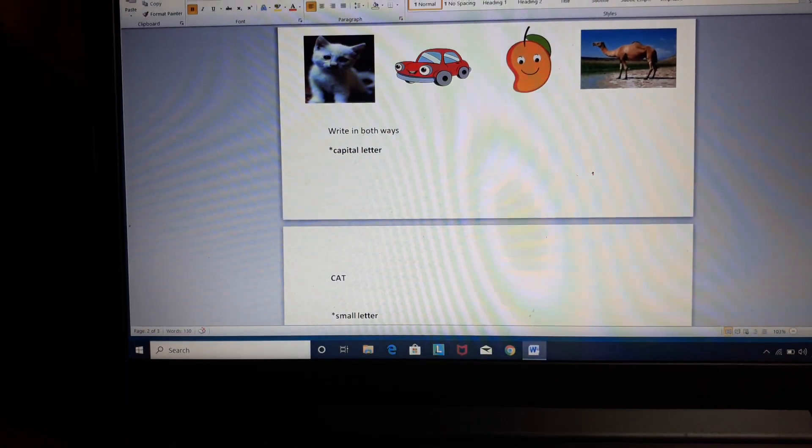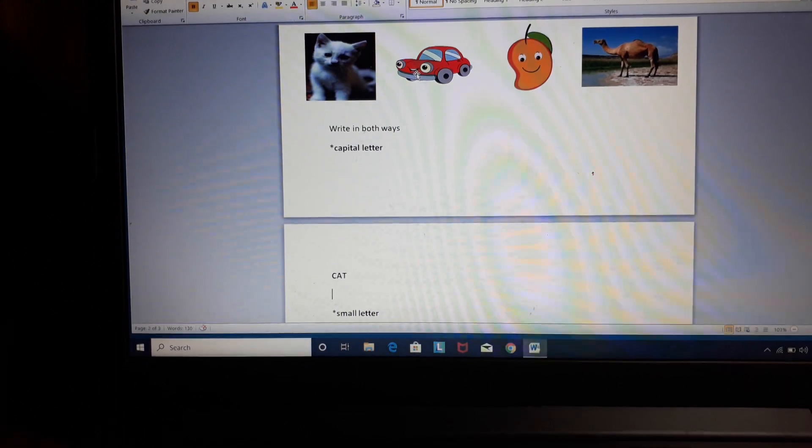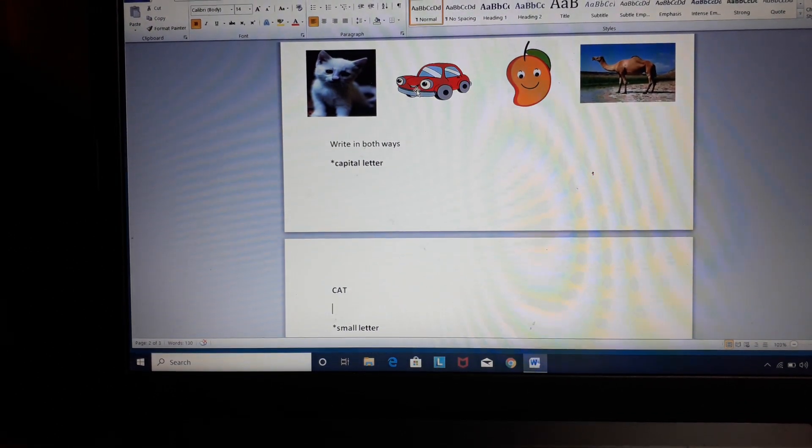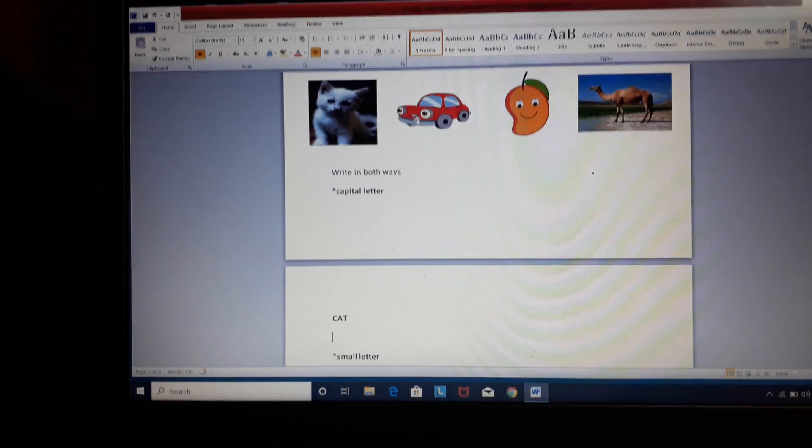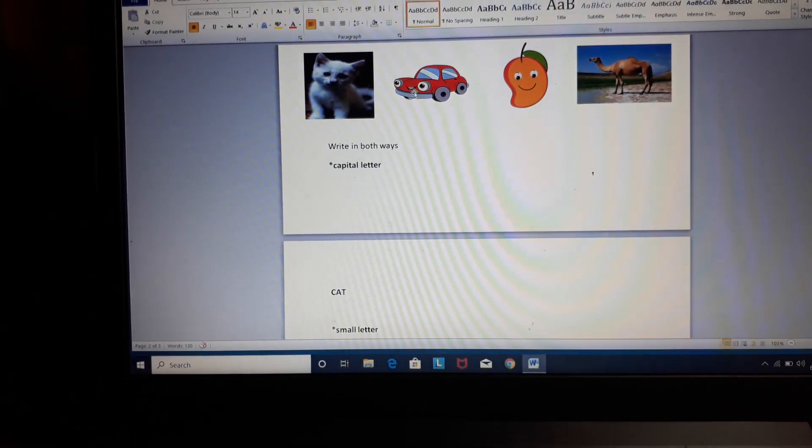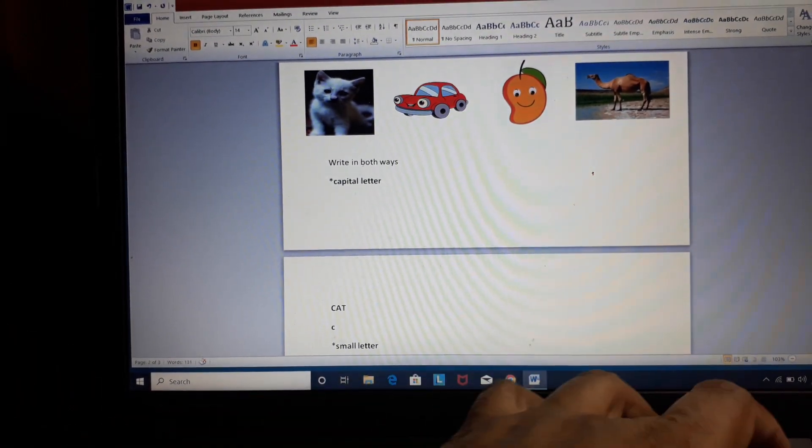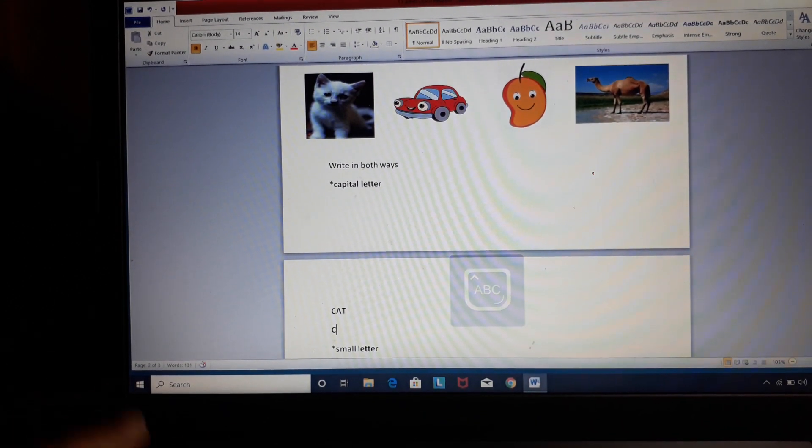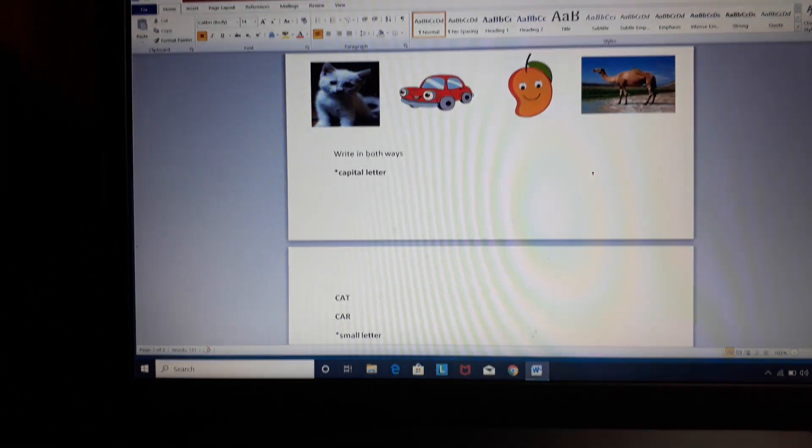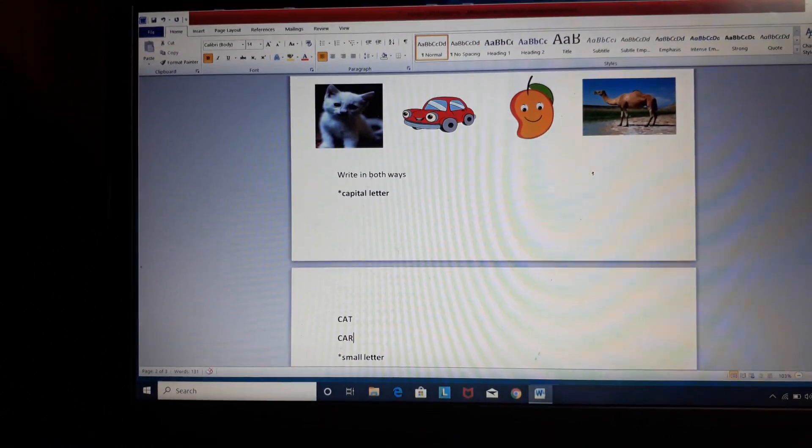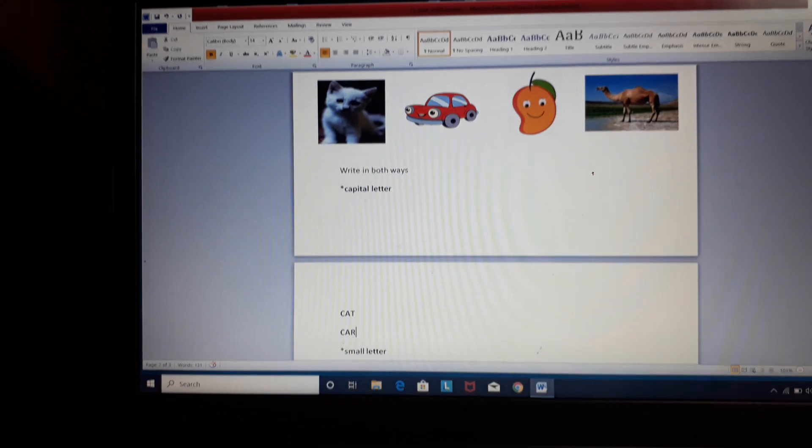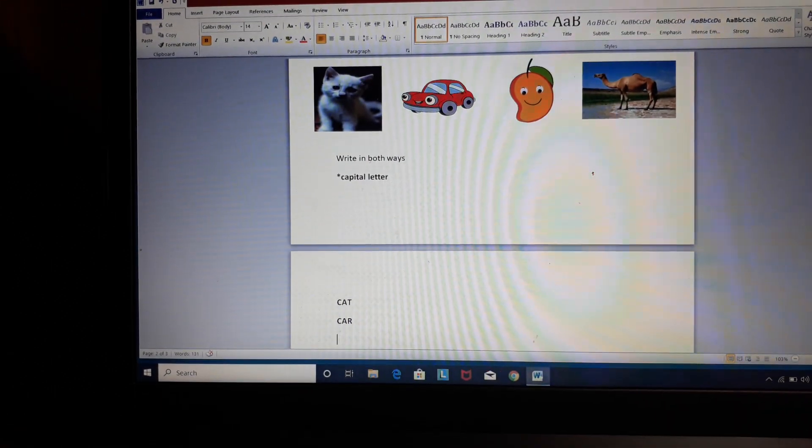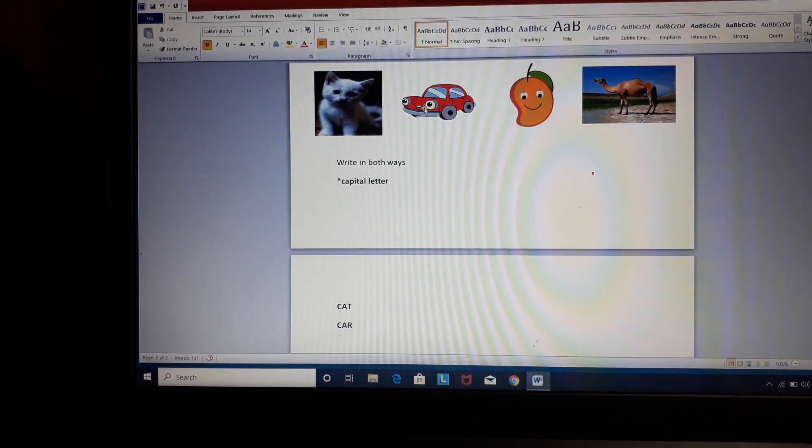Now children, see the second image. Recall and tell me, what is this image? Car. Very good. Now, we will write the spelling. C-A-R, Car. Fine. Do your work properly, please. Everyone should do neat work. I want to check neat work.